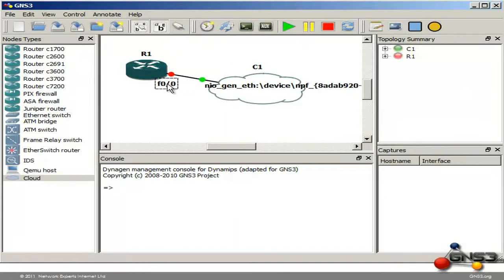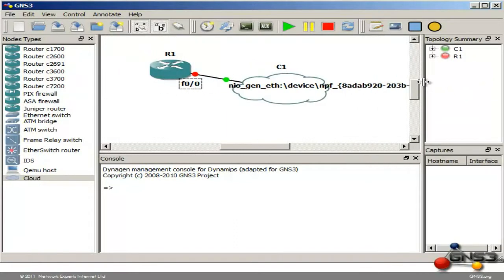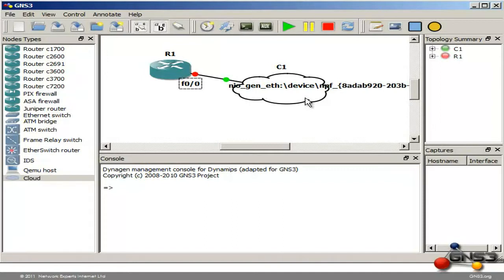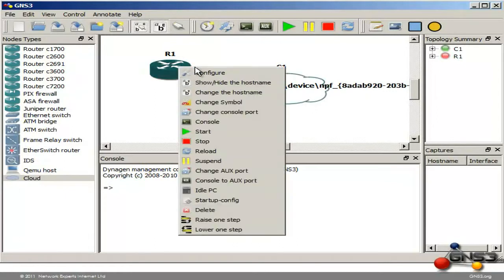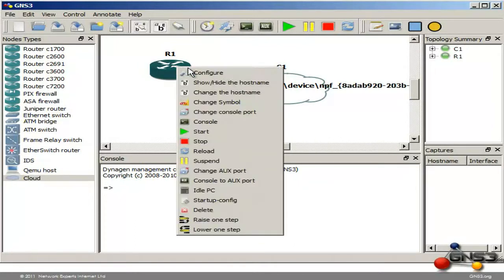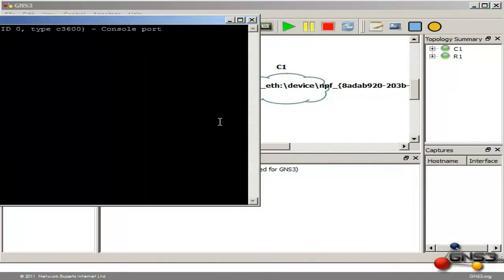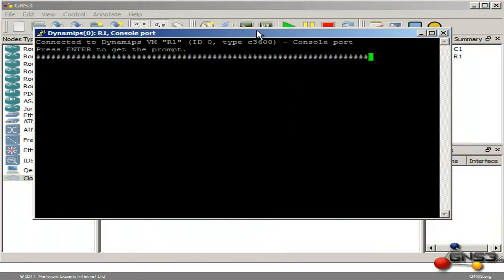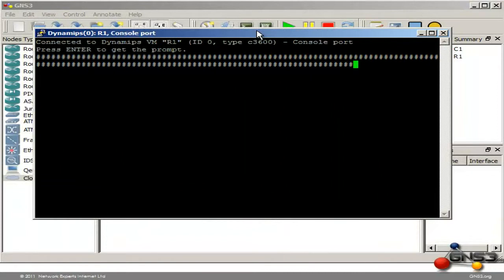You can see that FastEthernet 0/0 has been connected to the cloud named C1. This cloud is how you physically connect to the outside world using the Microsoft Loopback Adapter. I am going to start my router and open up a console connection.